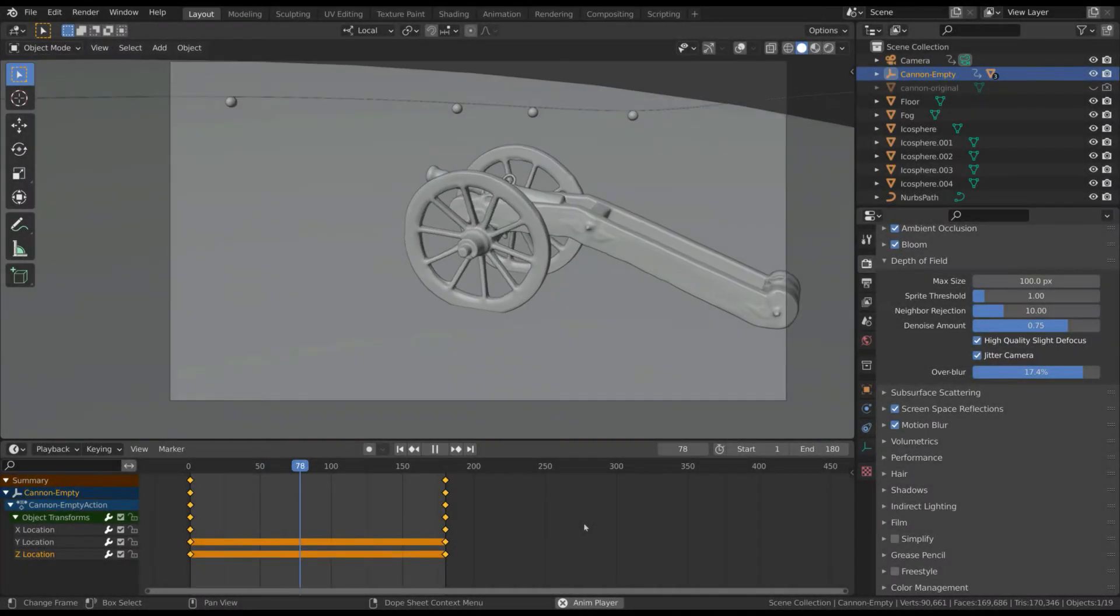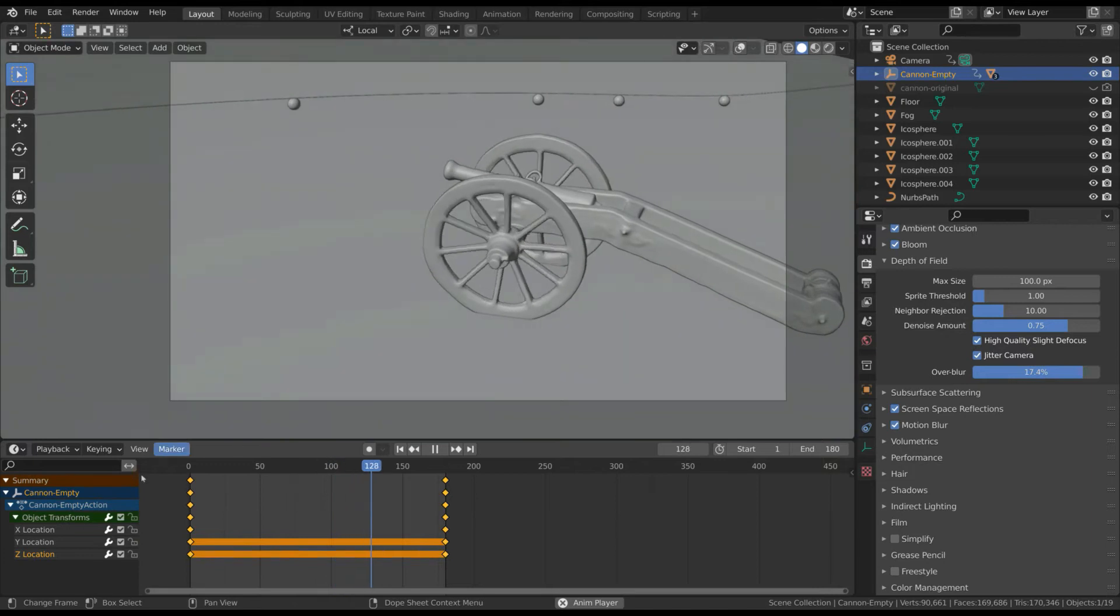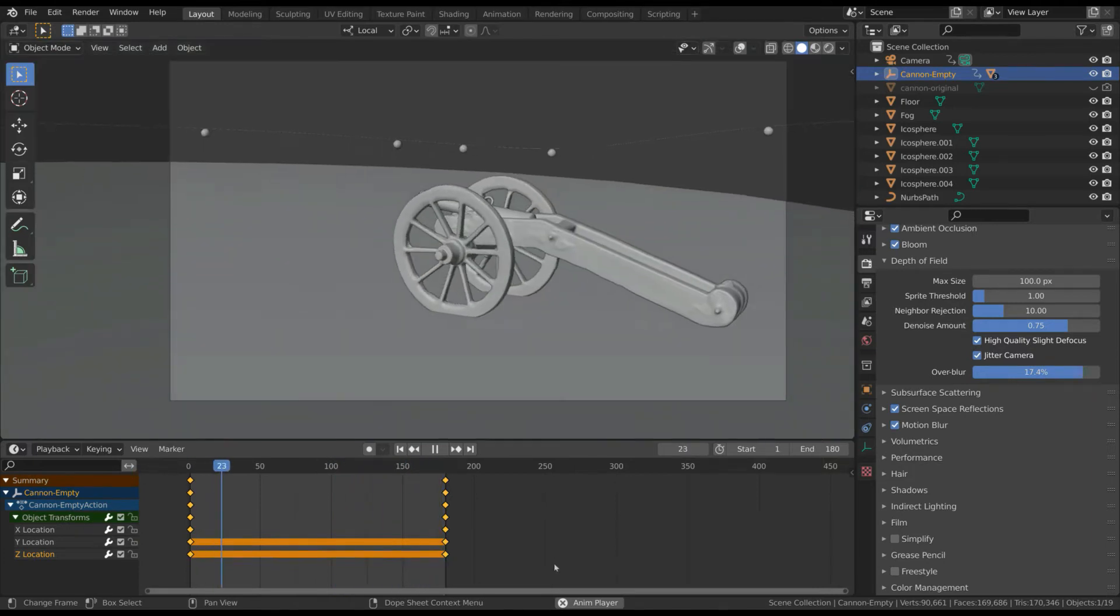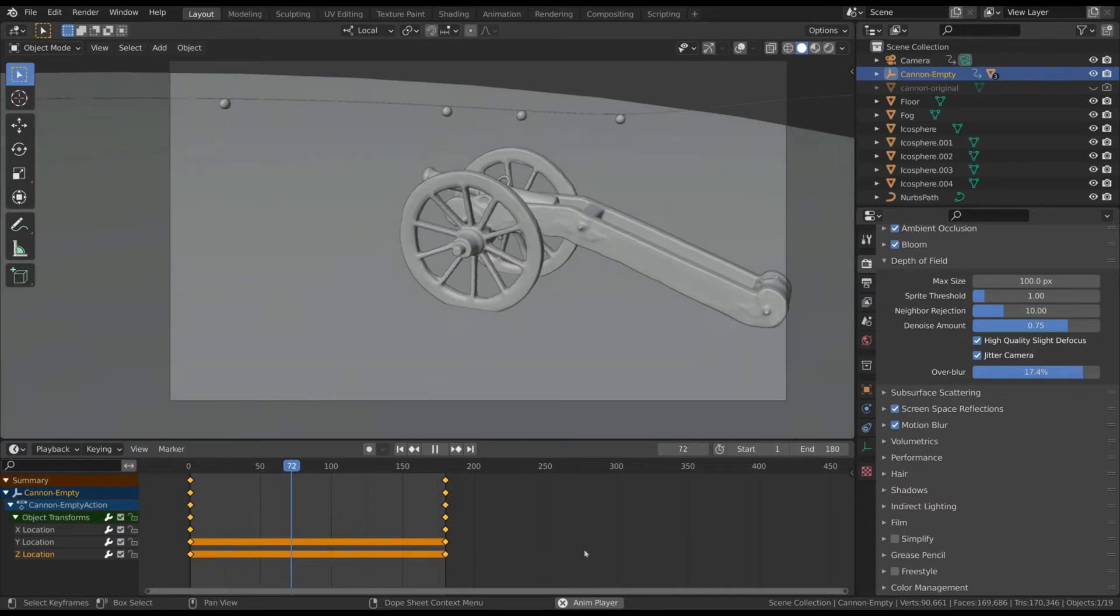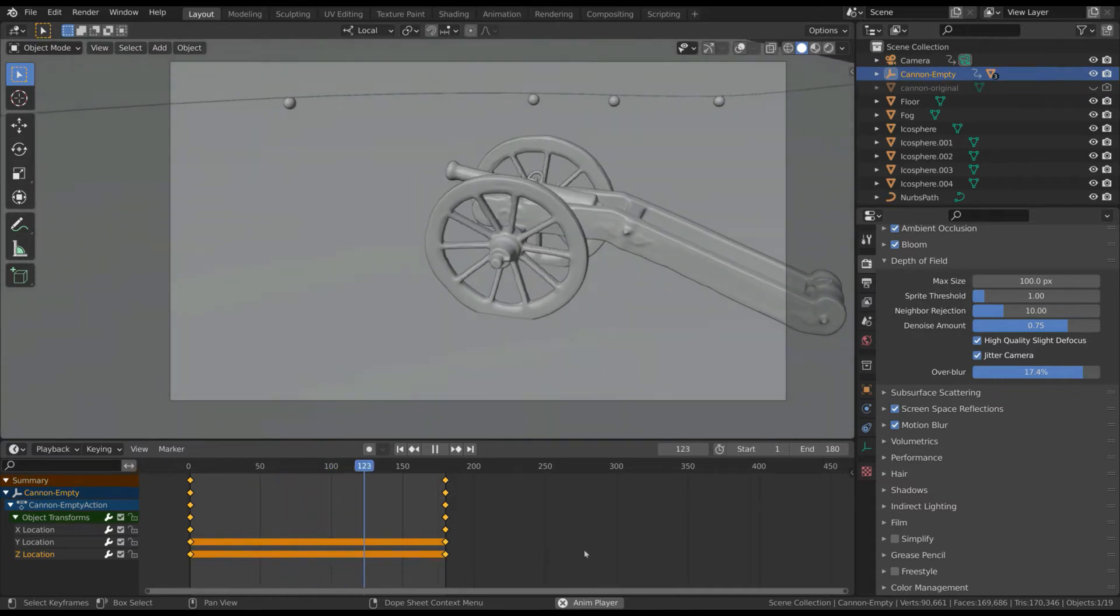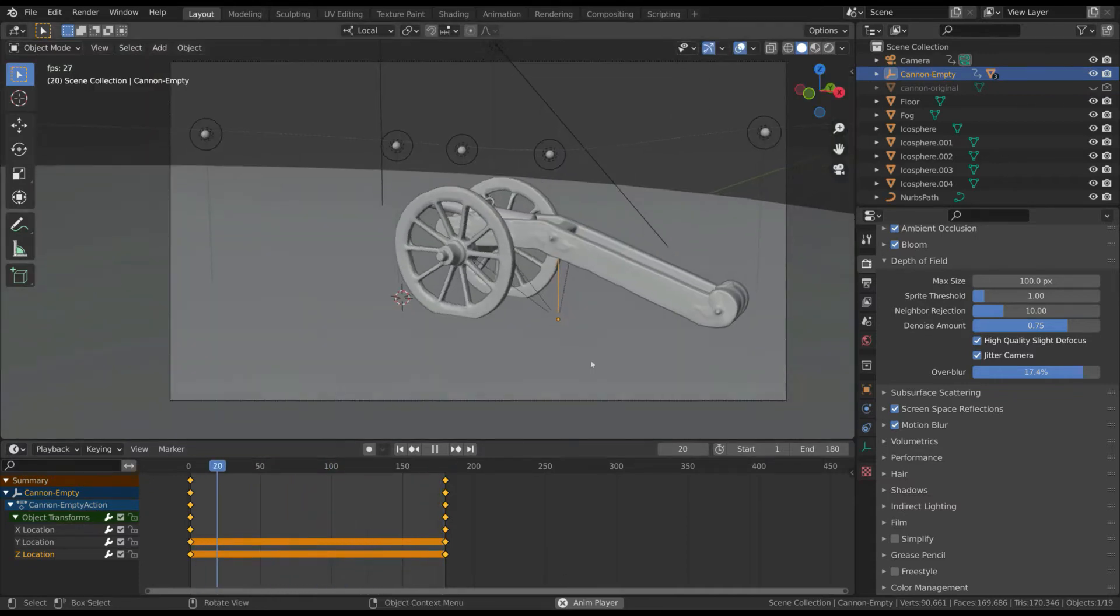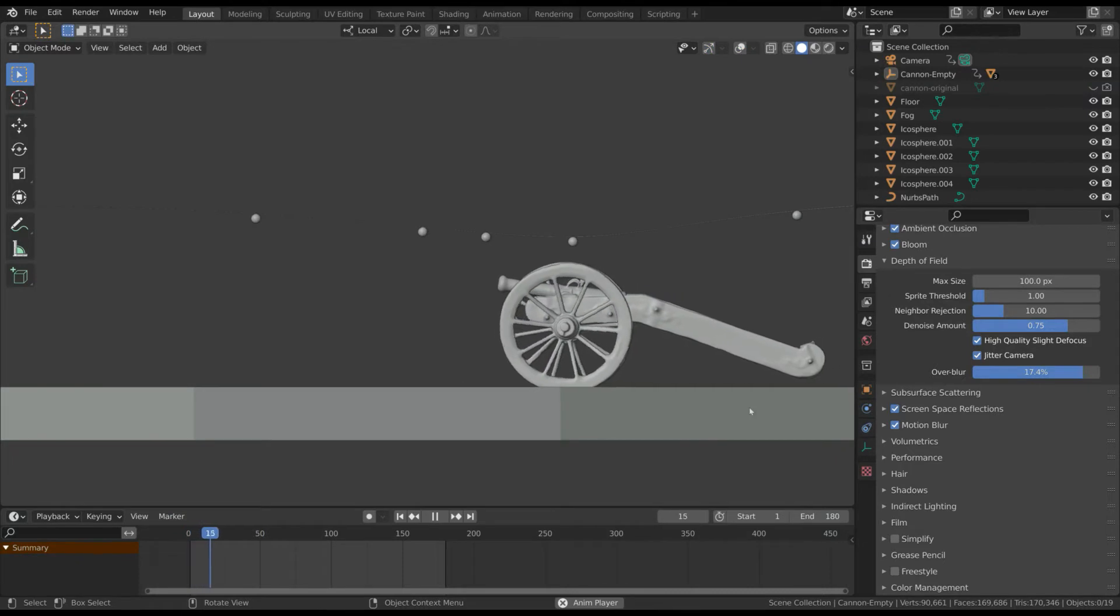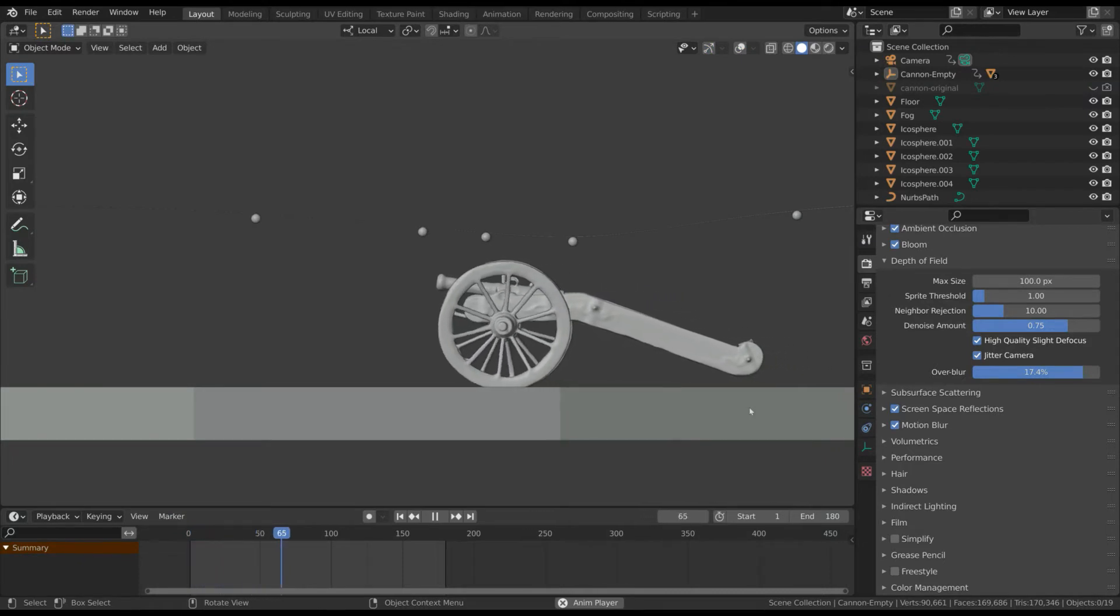In order to animate an object, you generally add some keyframes to the properties of the object such as position, rotation, or scale. Here we have a simple cannon and its main movement was created by adding keyframes to the position of the control null and to the rotation of the wheels.